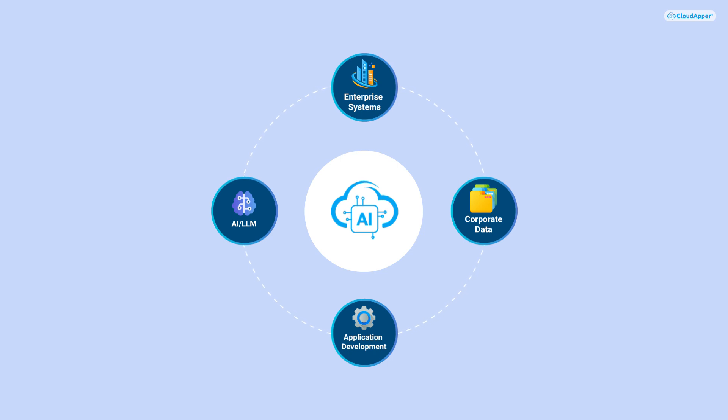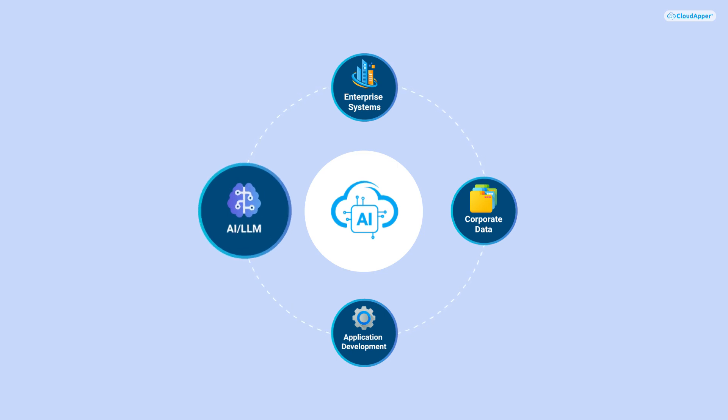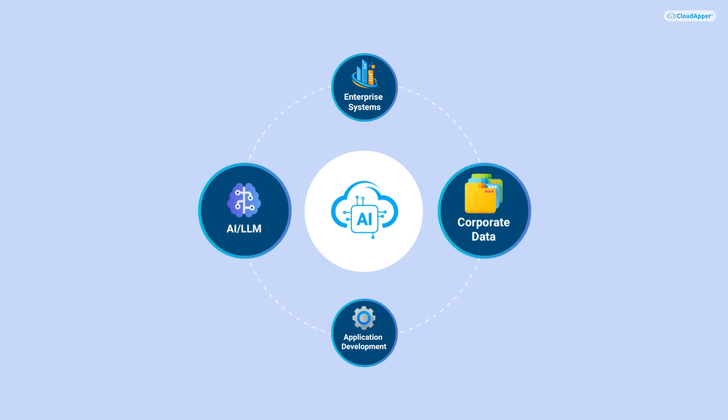At its core, CloudApper AI is designed to integrate AI into your enterprise system seamlessly. The first component involves training AI and language models with your corporate data, prioritizing data privacy to avoid sending sensitive information to the public domain.